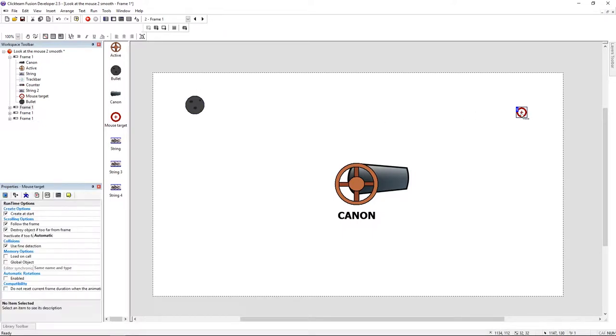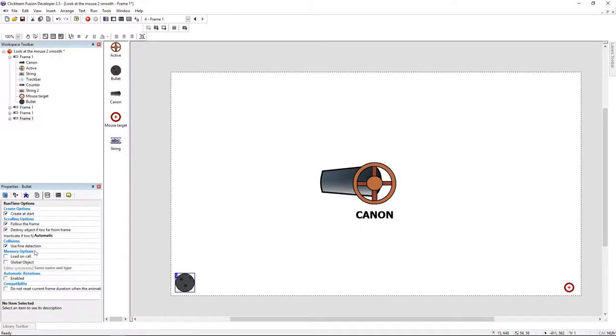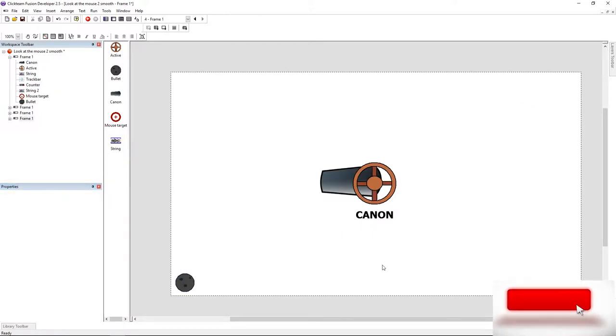Today we're going to use a built-in function, the launch object. But before we start, I need to make sure that the bullet doesn't get created at the start of the frame.